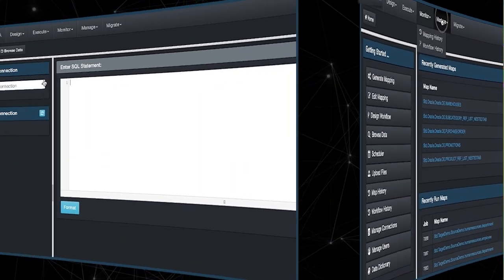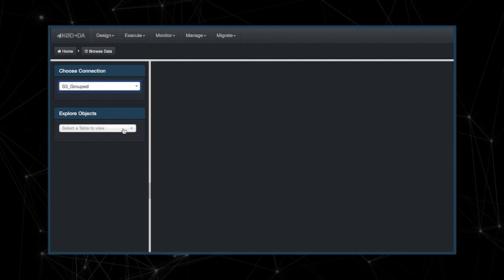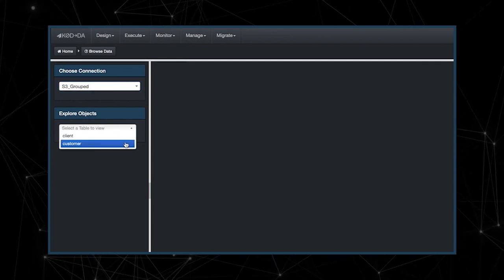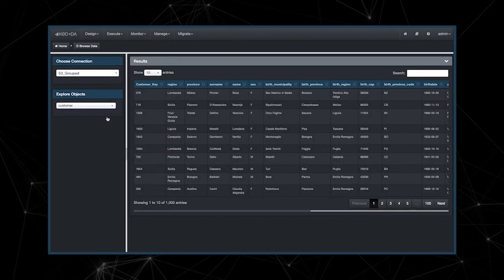With Coda, teams are able to set up data pipelines without the complex engineering that is often involved.